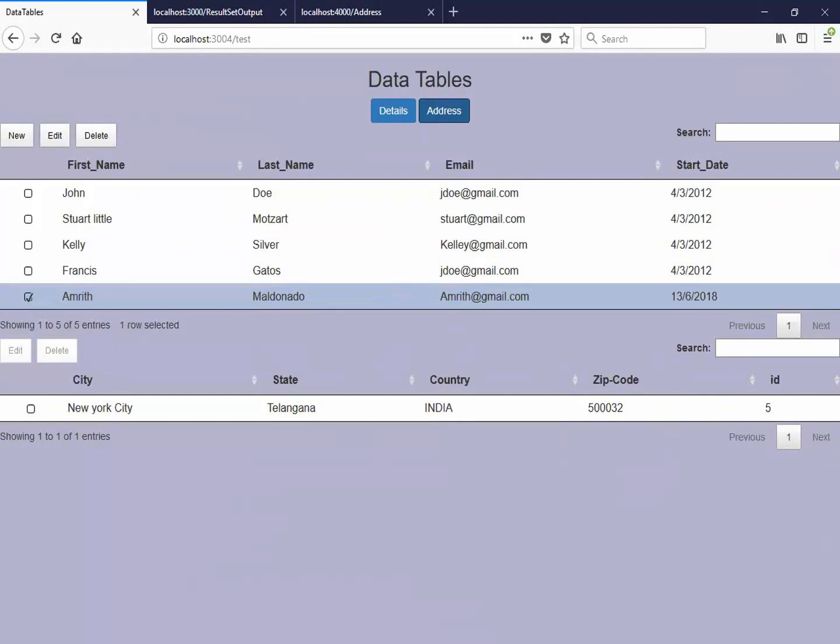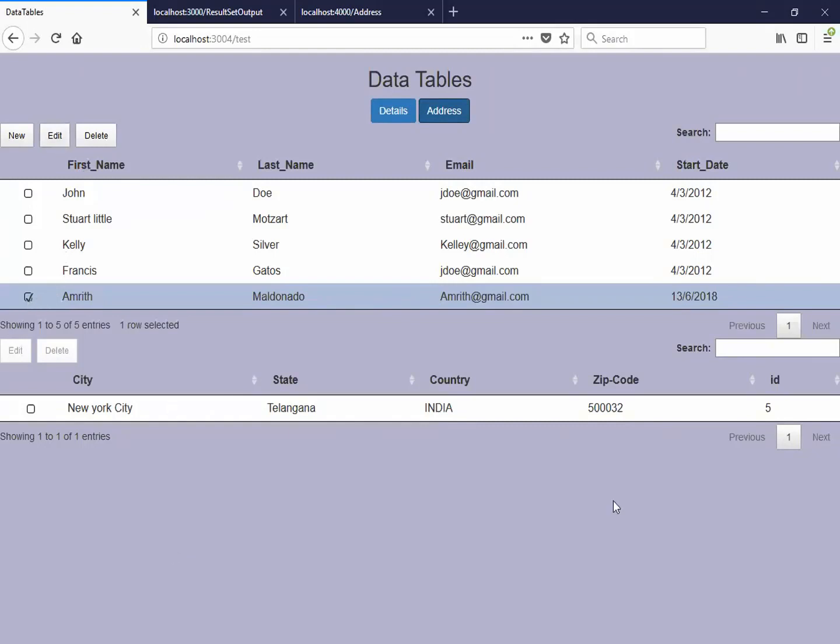So you can also hide the columns which you want. Like in the first table, ID is hidden. In the second table, the first name is hidden because we already have that first name here and we have selected that. We can hide that. So data table provides us with that feature.